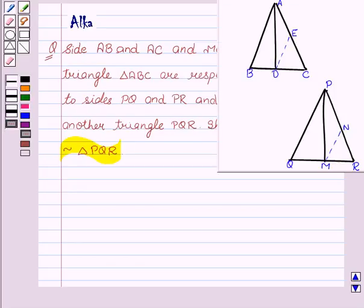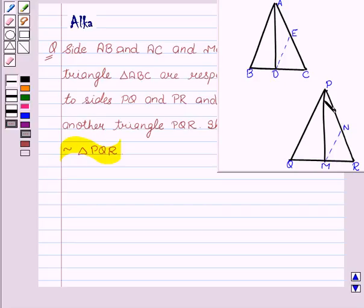Here is the figure according to the question — triangle ABC and triangle PQR — where AD is the median of triangle ABC and PM is the median of triangle PQR. We have done the construction: we have drawn the line DE parallel to AB and a line MN parallel to PQ.